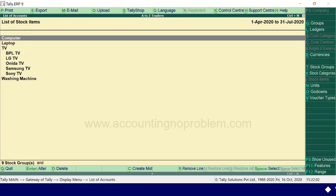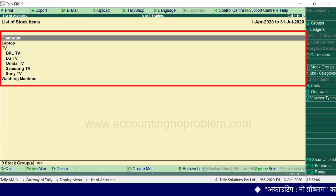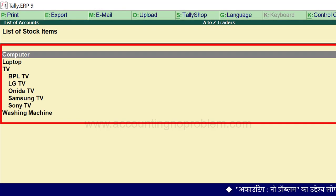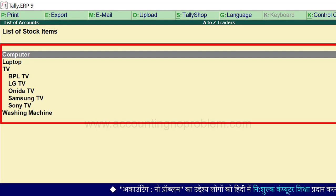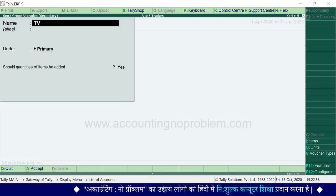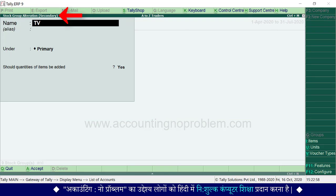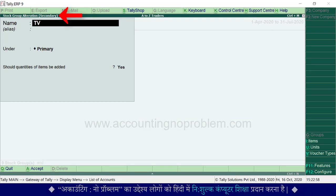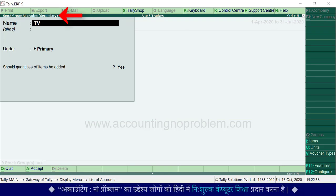यह देखें — यहां हमारे द्वारा बनाए गए सभी groups और subgroups दिखाई पड़ रहे हैं। यदि इनमें से किसी में कुछ changes करना हो, तो उस पर जाकर Enter press करें। Stock group alteration window आ जाएगी। यहाँ से आप जो भी changes करना चाहें, वो कर सकते हैं।